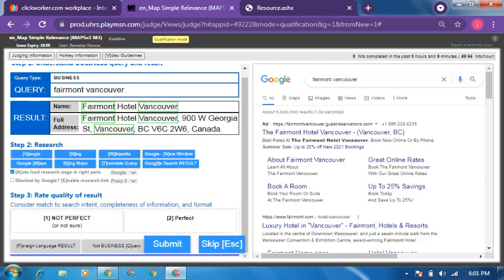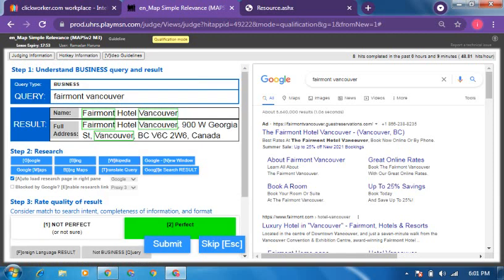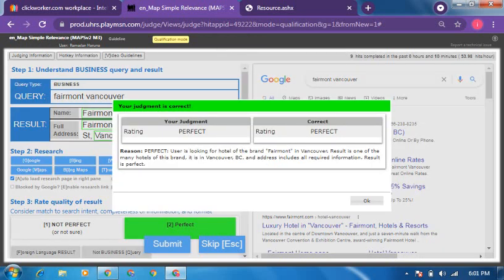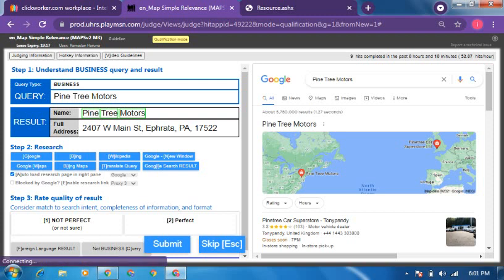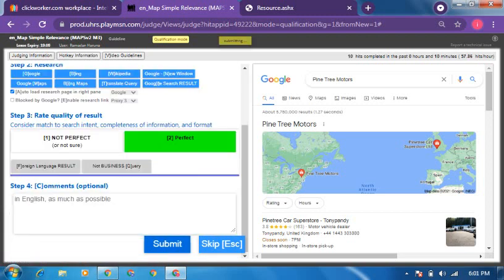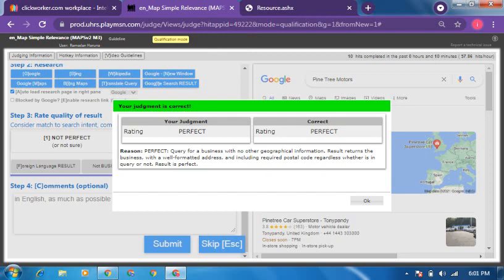This is a business example — it's a hotel. It has a postcode, so to me it's perfect. Let's confirm — yes, it's perfect. Moving on: this is Pine Tree Motors. It is correct because the streets and everything match. There is already a zip code there, and the address matches the business type. The video needs to stay snappy.